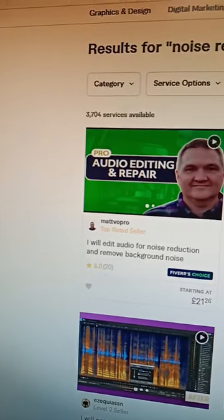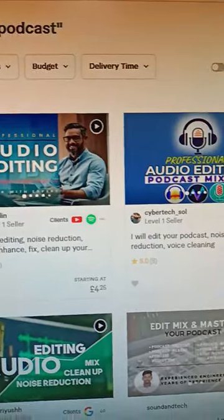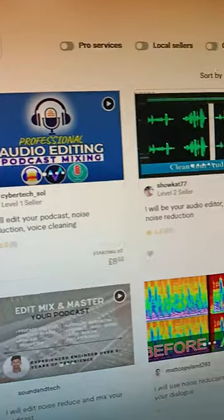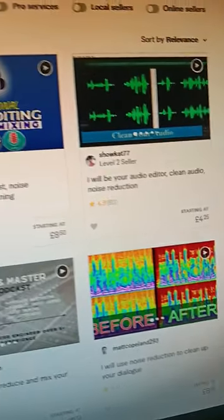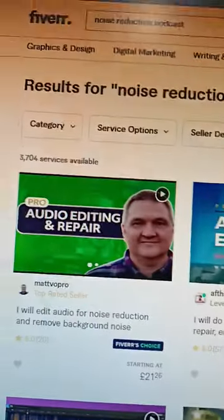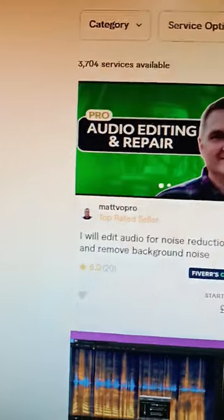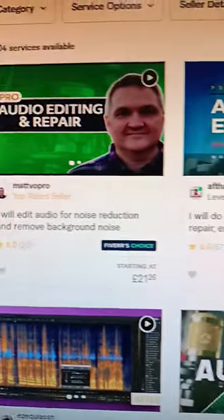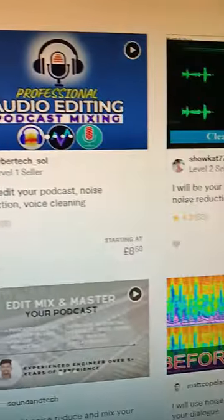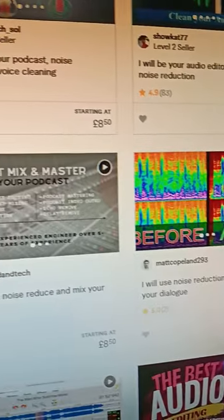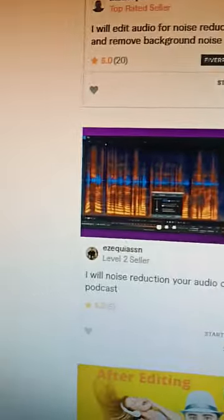There are different ways to make money using this AI tool, one of which is you can offer your service to freelance websites like Upwork or Fiverr. Just for example, one of its features is Noise Reduction — you can search for that. You will see several freelancers offering services about noise reduction, audio cleaning, and so on.